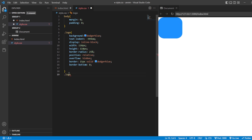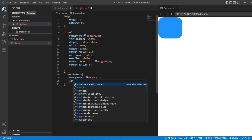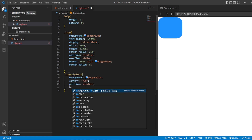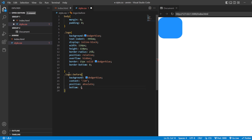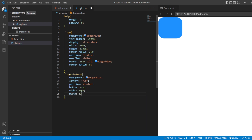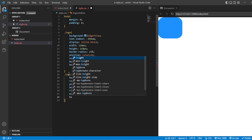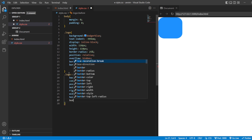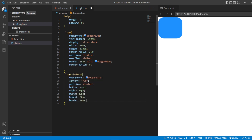Next I am going to use the pseudo-class 'before' to style the F inside it. Background will be dodger blue, content will be empty, position will be absolute. From the bottom it should be at minus 30 pixels. From the right side it should be at minus 30 pixels. The width of it should be 40 pixels, and height should be about 90 pixels. Then we have border — 20 pixels solid.